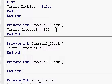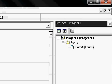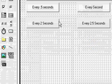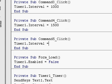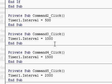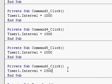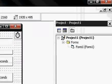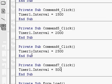Double click on every 1.5 seconds — paste it — 1,500. Every 2 seconds is 2,000. Every 2.5 seconds is 2,500. And every 3 seconds is 3,000.